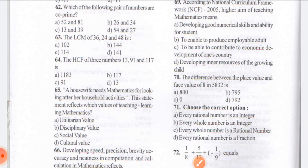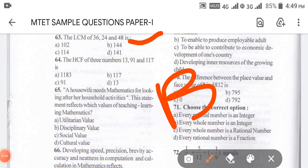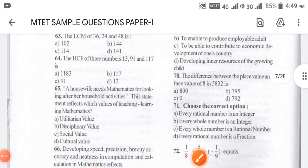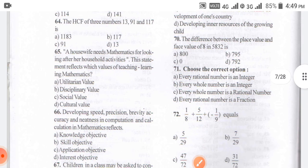Answer for question 64: the HCF of three numbers 13, 91, and 117. We have to find the HCF. After doing the HCF calculation, the answer is coming as option B, that is 13. Question 64 is done.